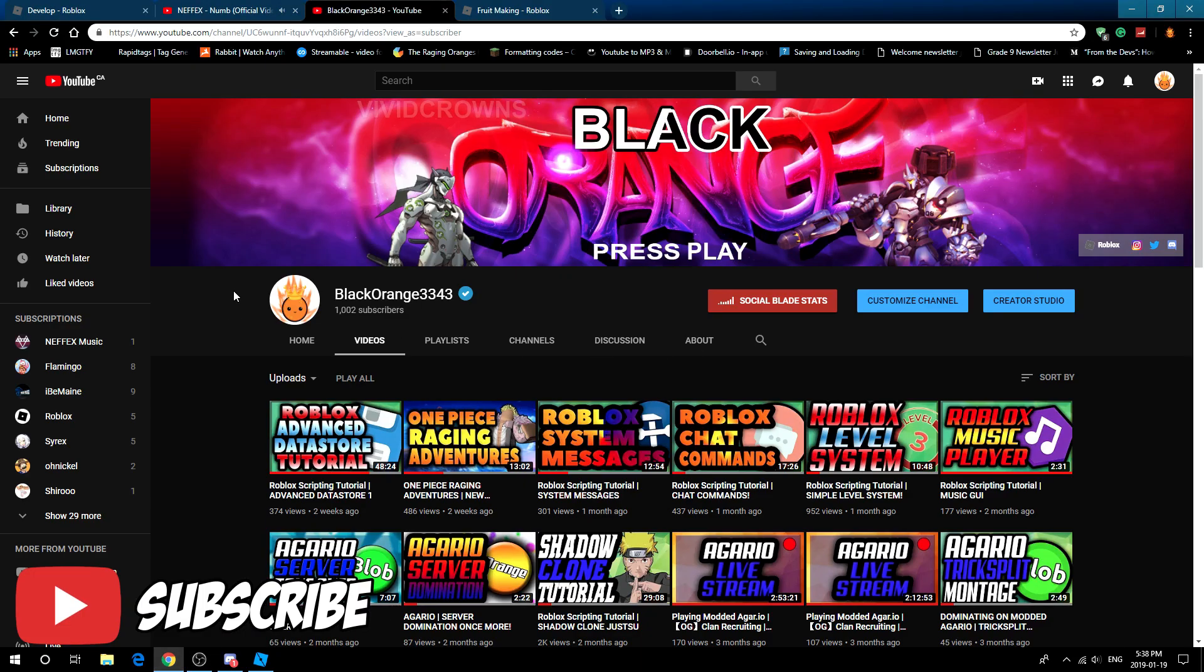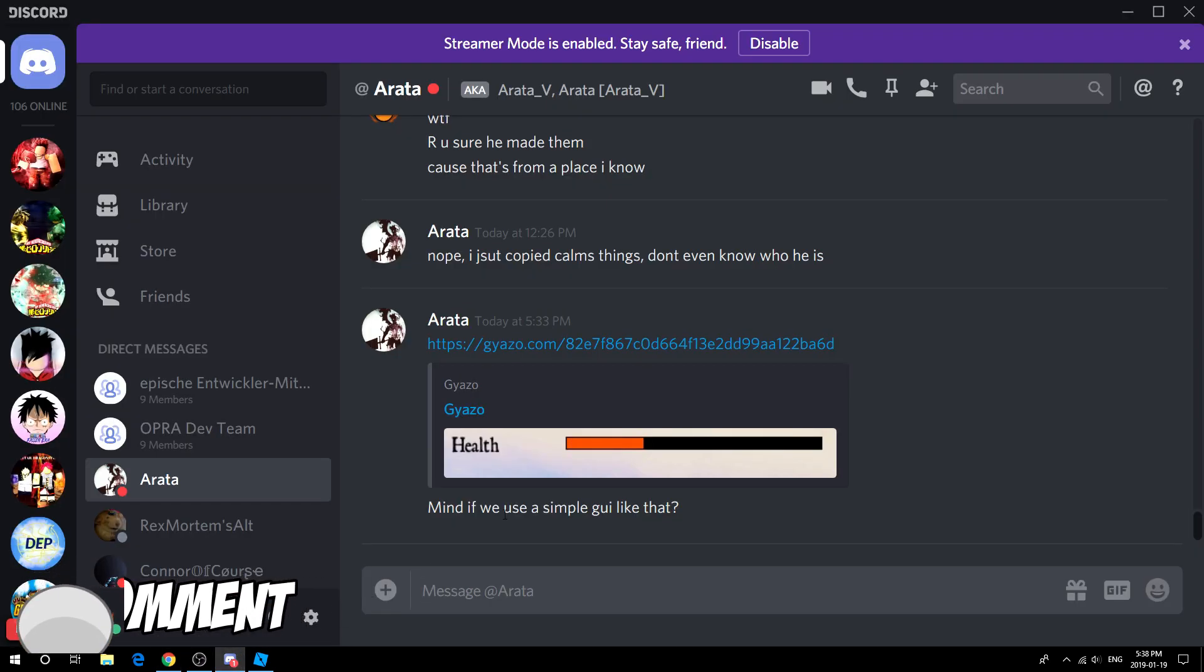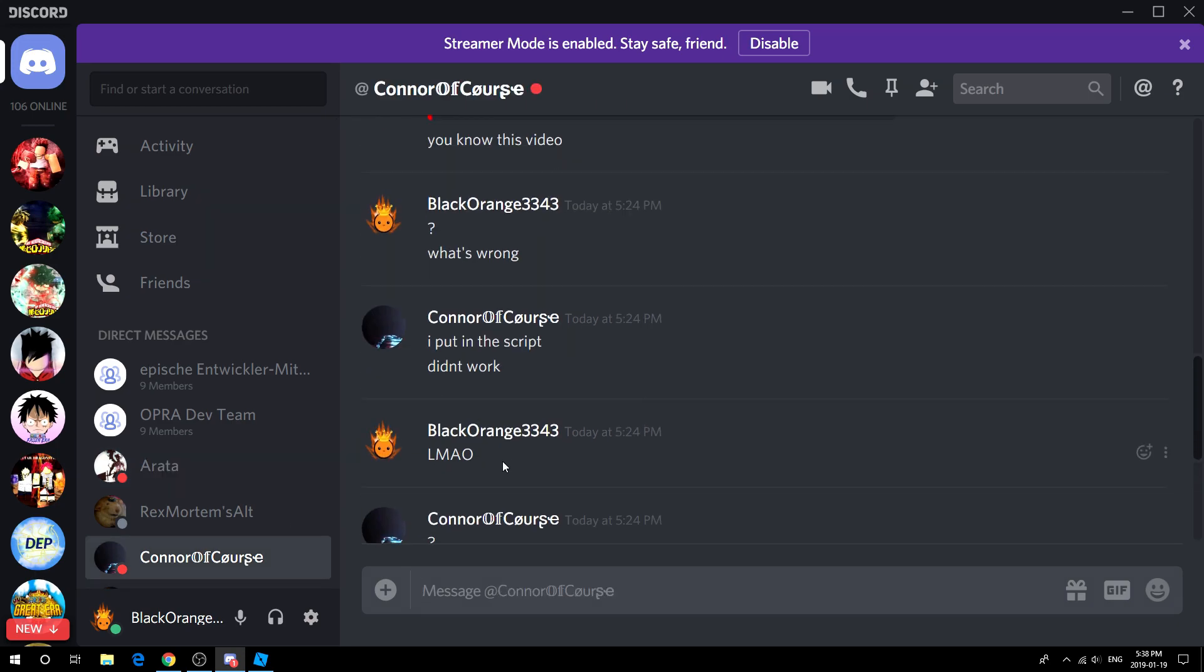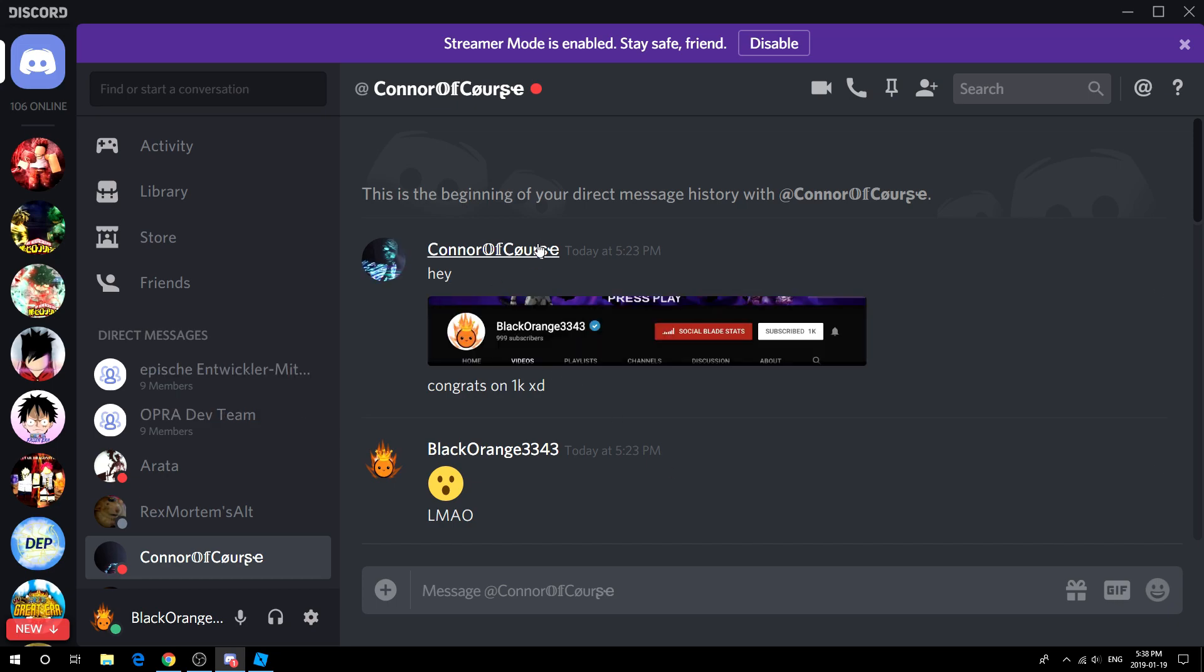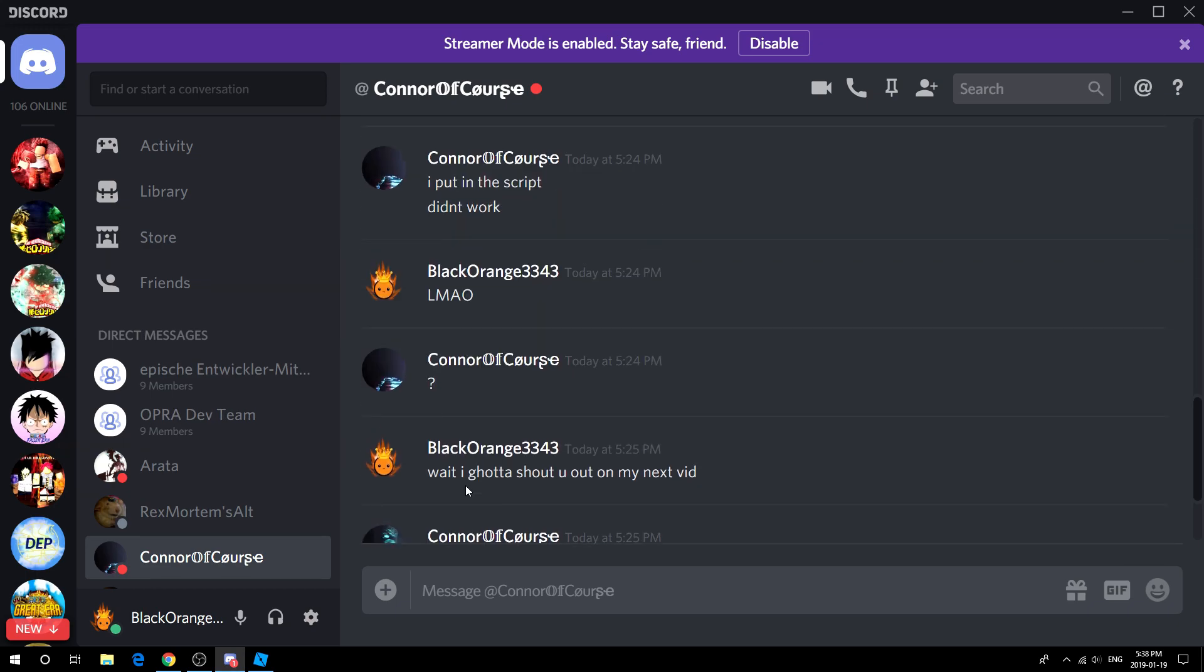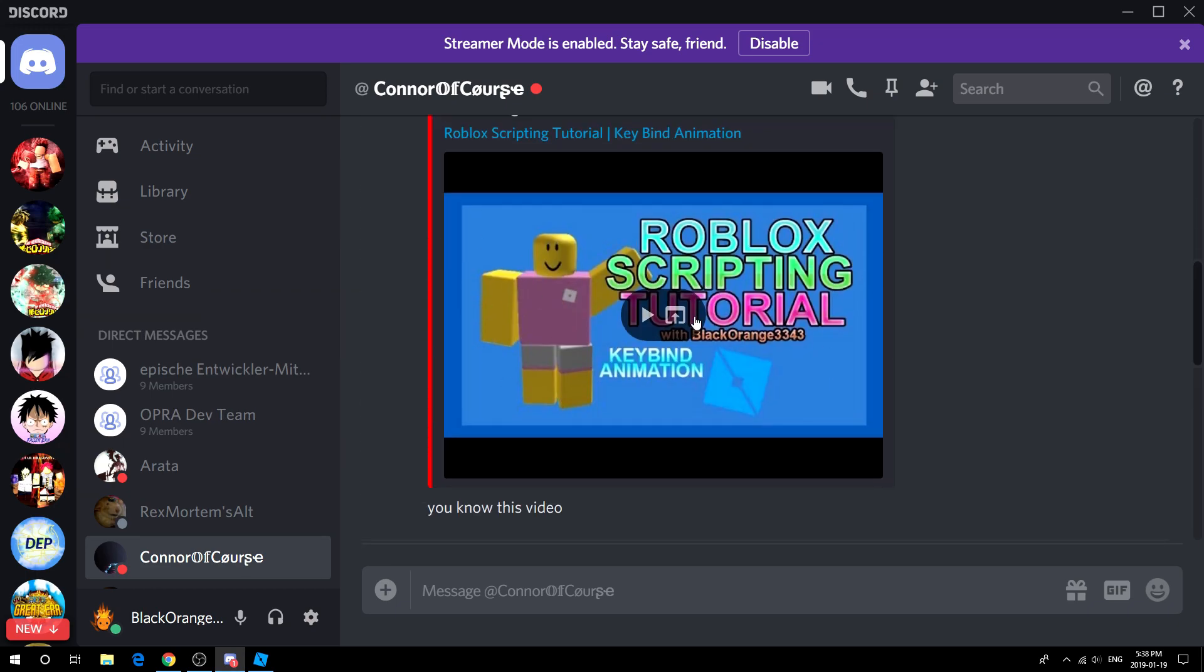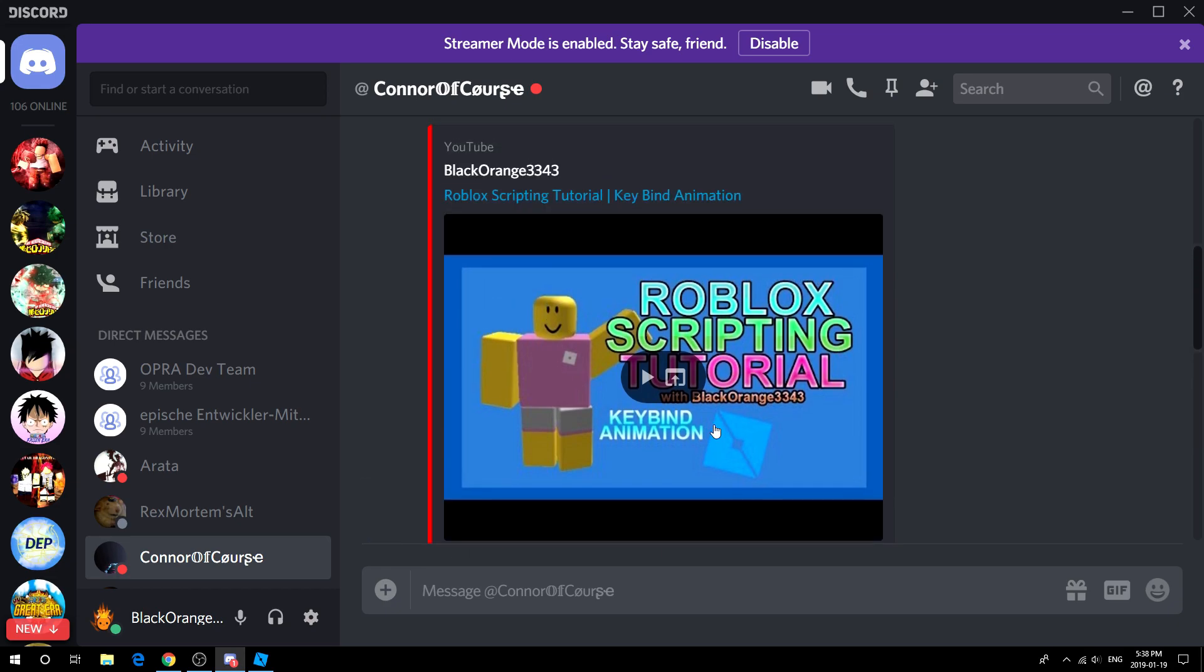I finally reached 1,000 subscribers and I wasn't really watching the count until a man on Discord decided to send me a video of him being the 1,000th subscriber. Shout out to my boy Connor for being the 1,000th. Now he has also complained how the keybind animation doesn't work, and I've received many reports of this, so I am going to remake this tutorial.